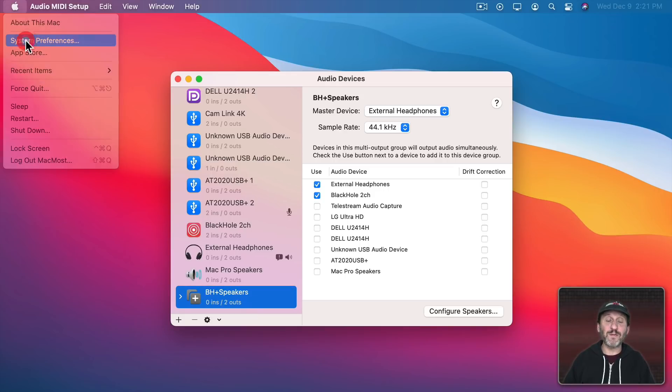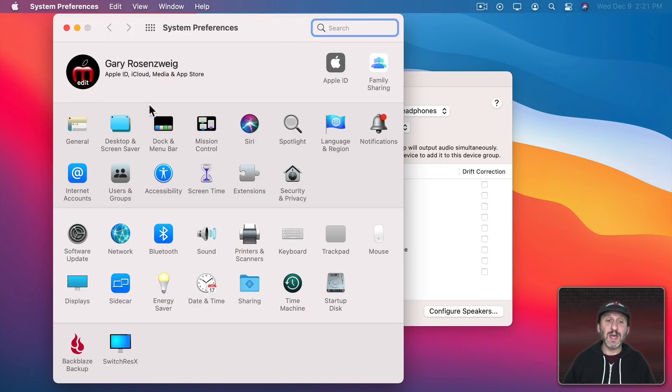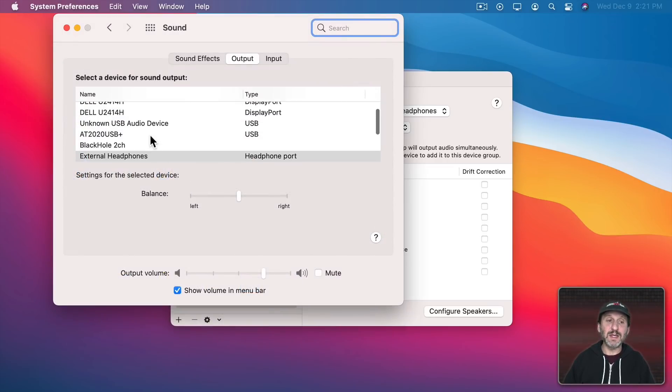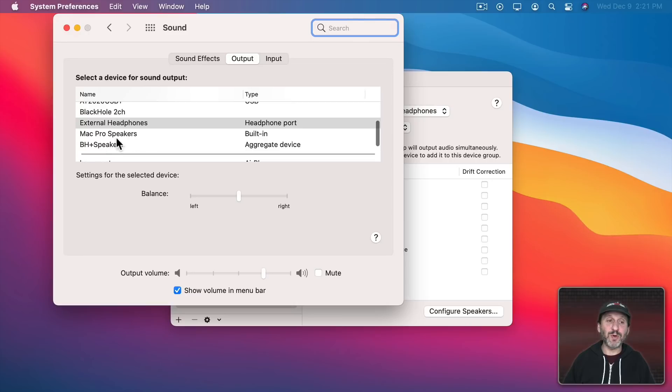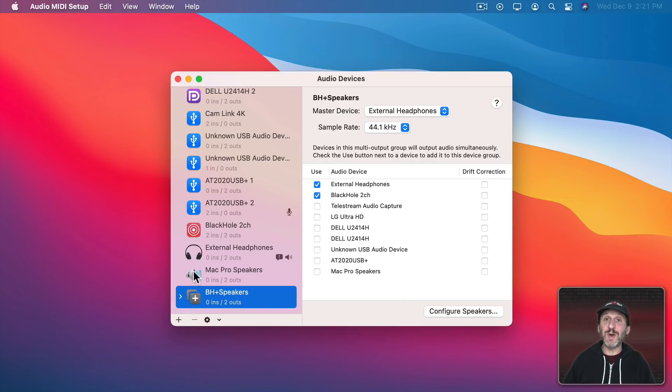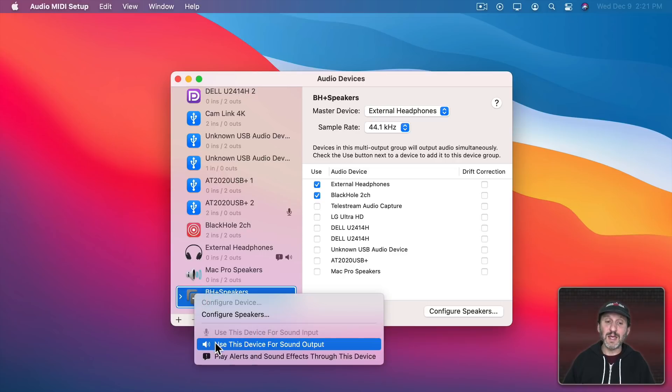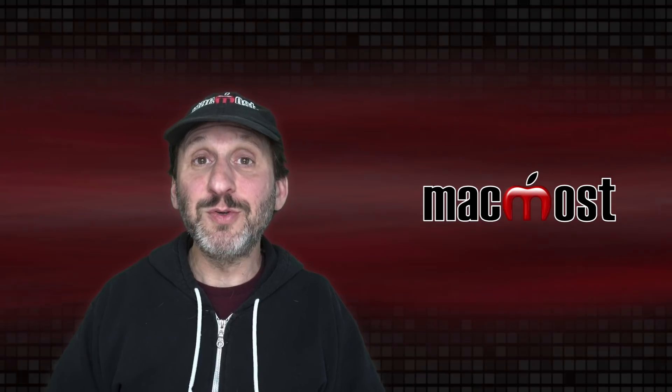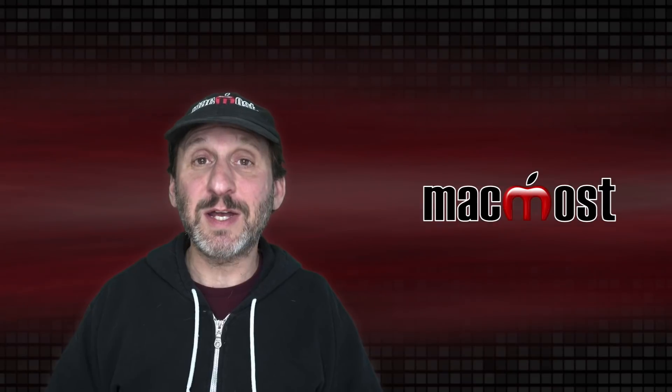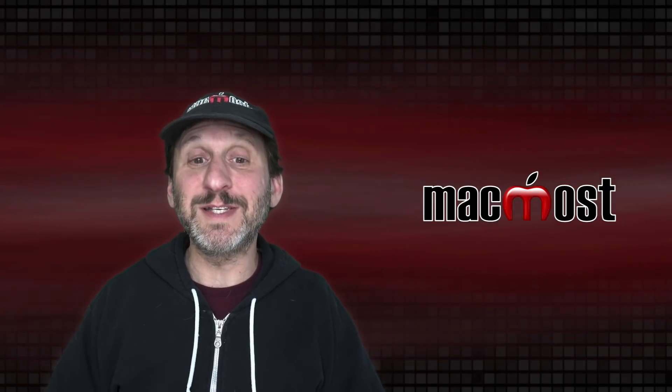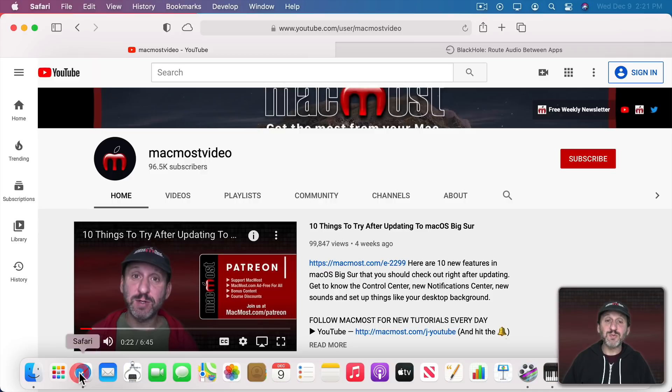I could go to System Preferences and choose this as the Sound Output. You can see it appears there. An easier way since you're already here in Audio MIDI Setup is to Control click here and then say Use This Device for Sound Output. That will do the same thing. If you check in System Preferences it will show that it's been changed.